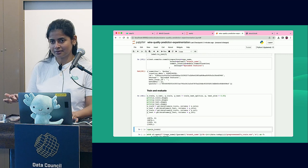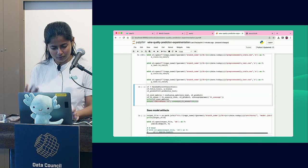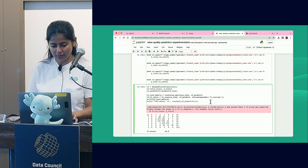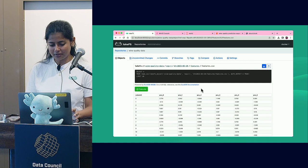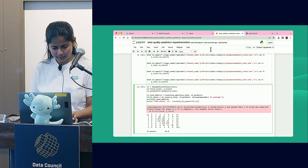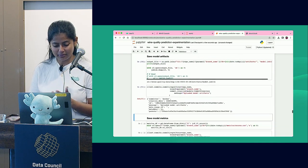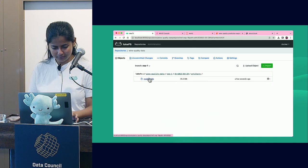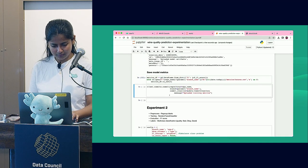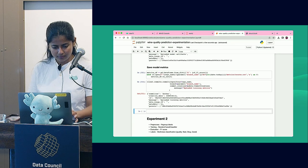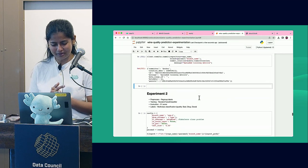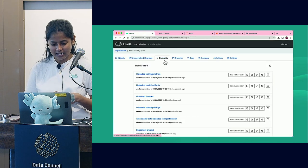I split the data into test and train sets and write them back, because I want the same test and training data to reproduce the experiment later. Running the experiment, I get about 64% as my F1 score. I'm not happy with it, but I go ahead and save the model artifacts and metrics. We ran about five or six steps of the experiment and committed at each step, capturing everything.